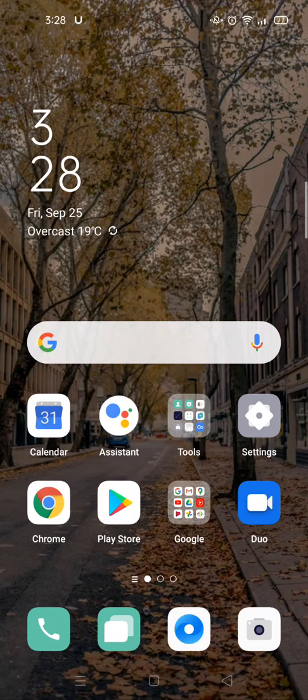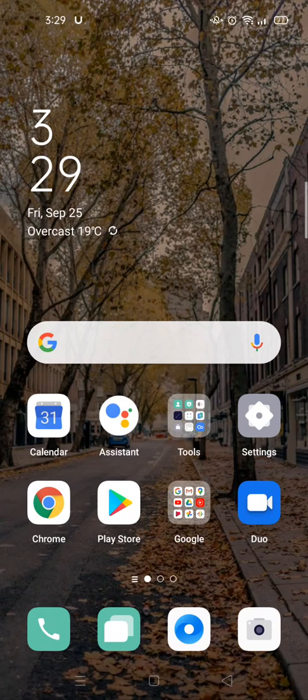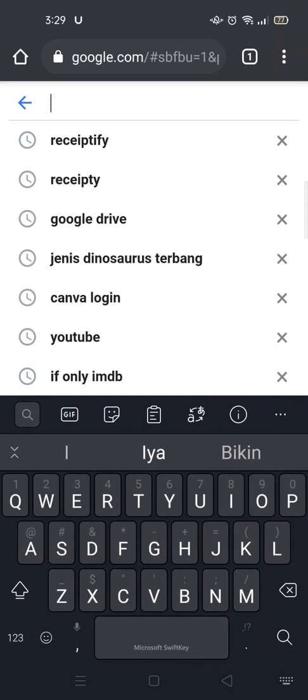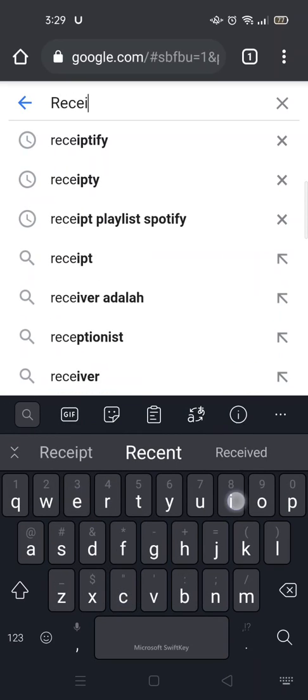I got curious and decided to make one myself, and I'll show you how through this video. First, what you need to do is open your browser on your phone, and then in the search engine just type Receiptify.